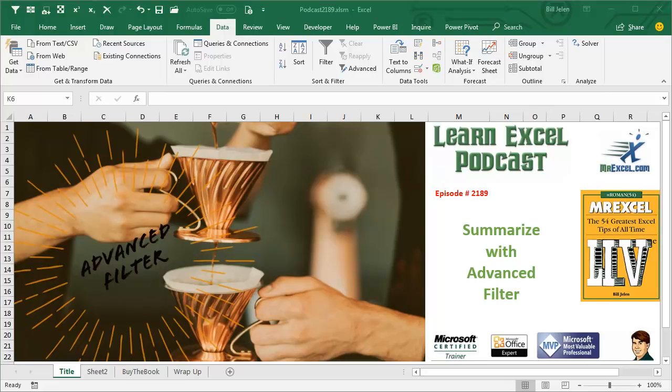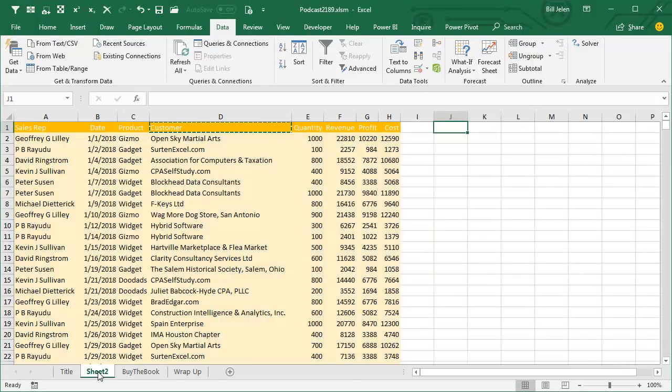Learn Excel from MrExcel Podcast, Episode 2189, Summarize with Advanced Filter. Hey, welcome back to MrExcel netcast. This is Summarizing Data Week. This is our third method.